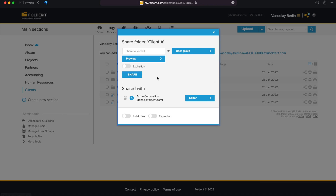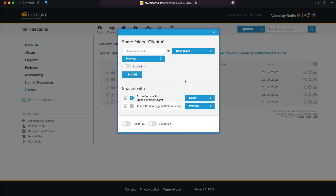Now Dennis has full access in the folder Client A, but he cannot see any other resources – not even the parent folder's name where the Client A folder is located. You can add more users or user groups to this resource, all with different permission levels and access expiration settings.